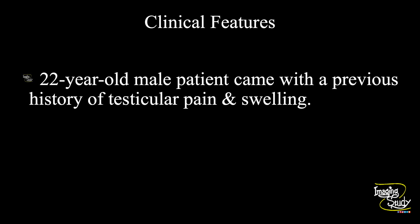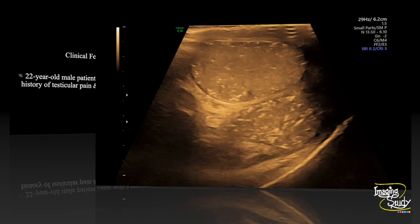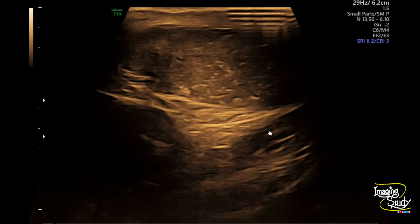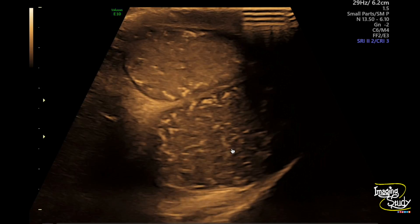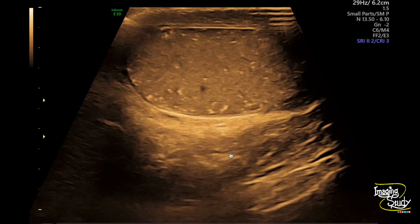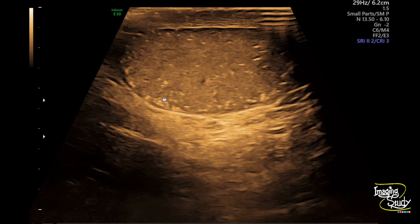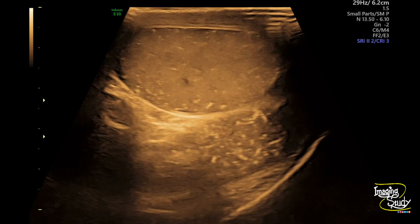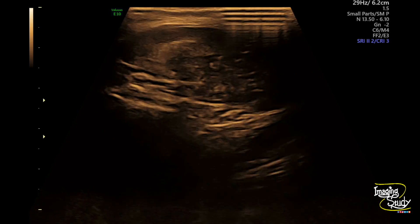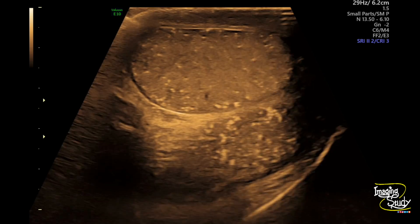Let's see what we have got on ultrasound. Here you can see the long section of the right testis, and you can also see the glimpse of the left testis, where tiny echogenic foci casting comet tail artifacts are seen throughout the parenchyma. On a single field of view, the number is more than 10, so this is a diffuse variety of microlithiasis.